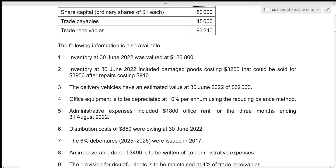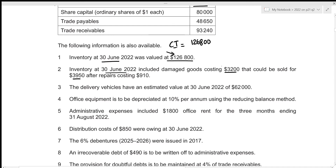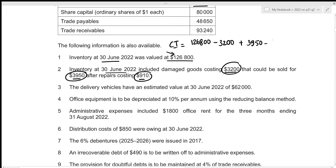From the additional information, the closing inventory at 30 June 2022 is 126,800. However, it includes damaged goods costing 3,200 that could be sold for 3,950 after repairs costing 910. To adjust: we start with 126,800, subtract the damaged goods cost of 3,200, add the net realisable value of 3,950, and subtract the repair cost of 910.